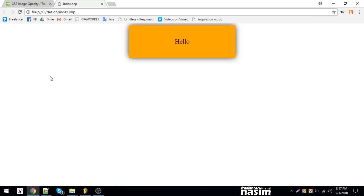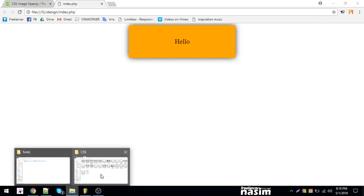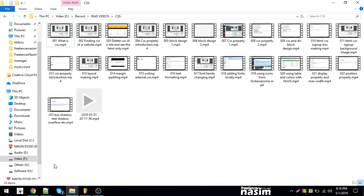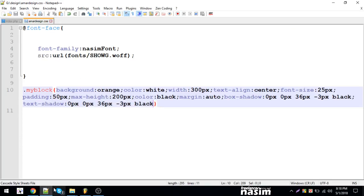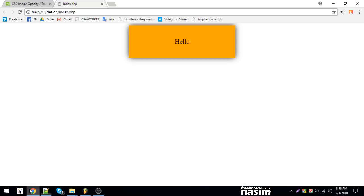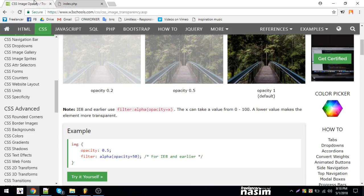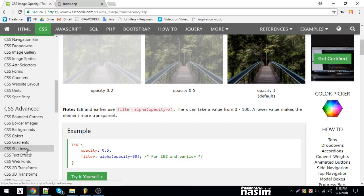Welcome to FreelanceAnasim.com. This is CSS tutorial number 24. In this video, we will see gradient background and how to use two types of background.